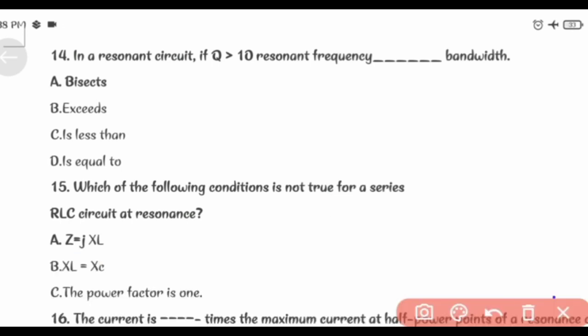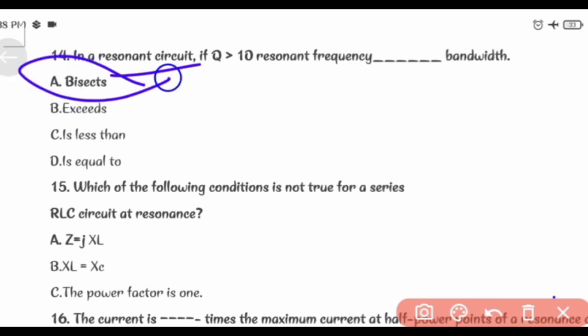In a resonant circuit, if Q is greater than 10, the resonant frequency approximately equals the bandwidth BW.